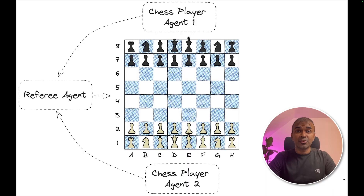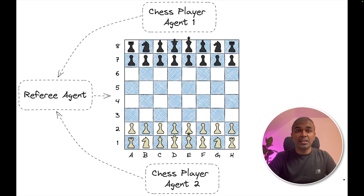Hi everyone, I'm really excited to show you about Autogen chess agents. These are robot agents which can play chess with each other. I'm going to take you through step by step on how I did this so that you can do it and extend this further.